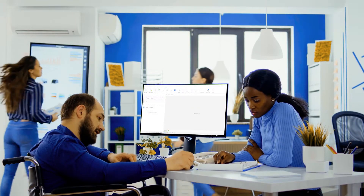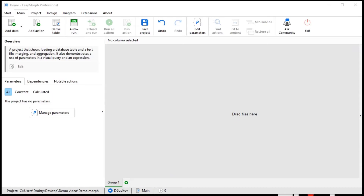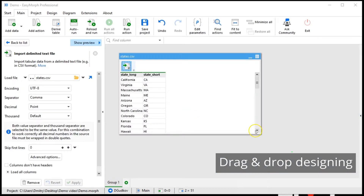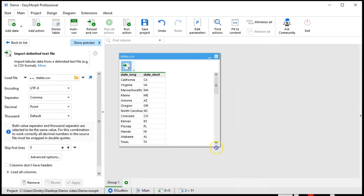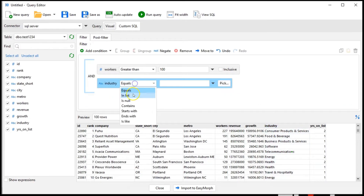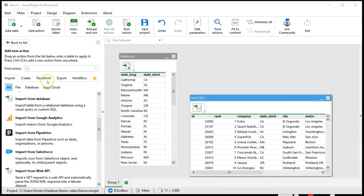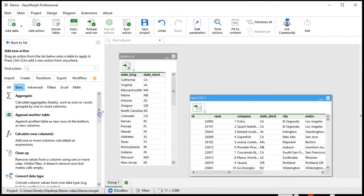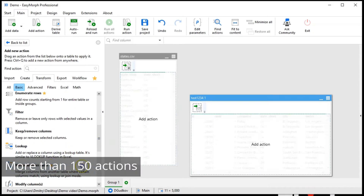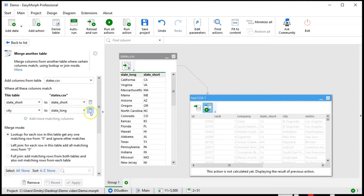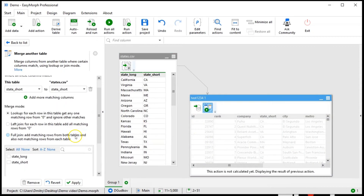Let's look at how it works. Load spreadsheets and files just by dragging them into the application. Query a database visually without knowing SQL. Merge, filter, and aggregate with more than 150 actions and transformations to design a workflow of any complexity.